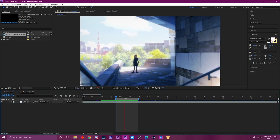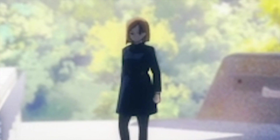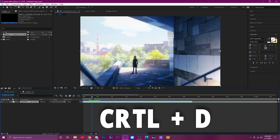Number nine is to duplicate a layer — Ctrl+D. That's all you do. Really simple but very useful.